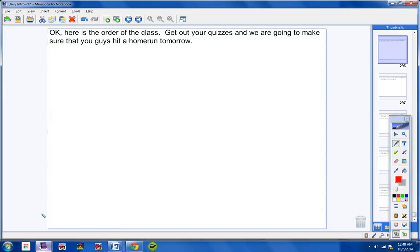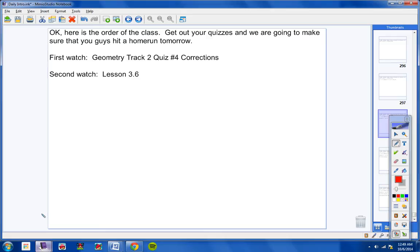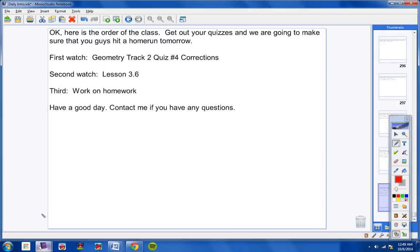Here's the order of the class today, so please get out your quizzes that were already passed back to you. And we're going to make sure that you guys hit a home run tomorrow. I'm going to work really well with you on these quizzes. So the first thing we're going to do is watch a video called Geometry Track 2, Quiz 4, Corrections. Please make note of that, Mr. Hamill, or whoever the supervising teacher is. That's the first video we're going to watch today. It's not too long. And then we're going to watch lesson 3.6. And then we're going to work on homework. That's basically it, guys.